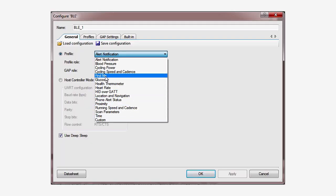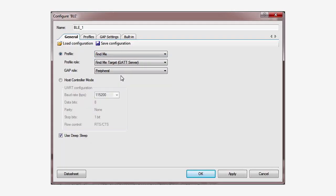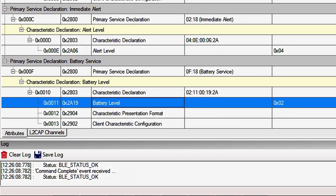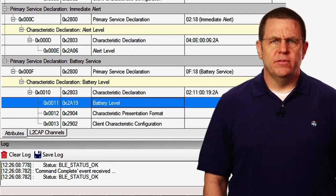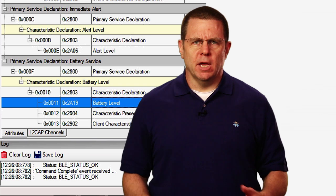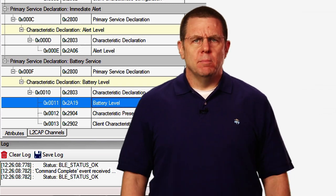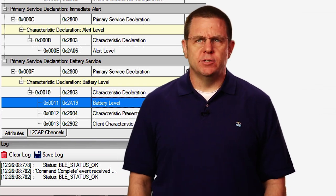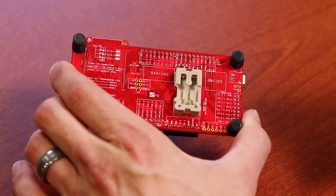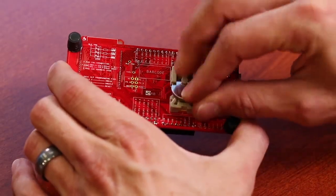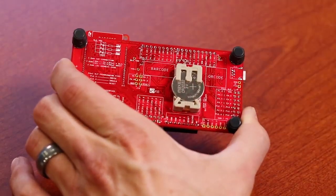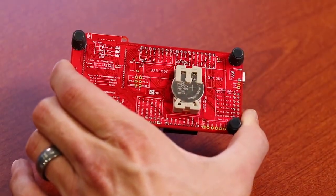In this lesson, we will take the Find Me profile you built in the first two lessons and add a battery level service. This is a very common thing to do because most Bluetooth low-energy devices are battery powered, often with just a CR2032 coin cell.